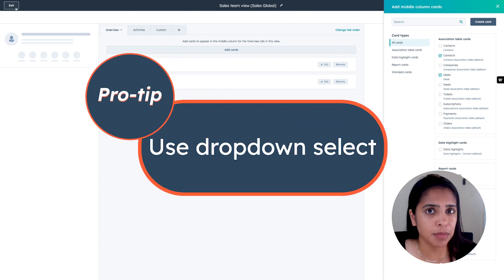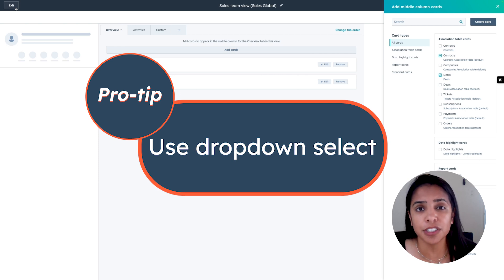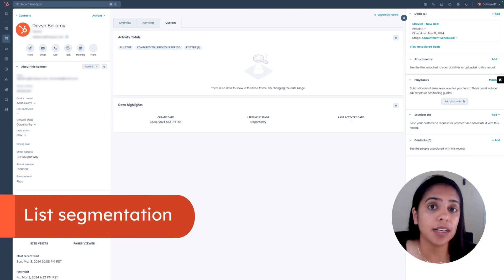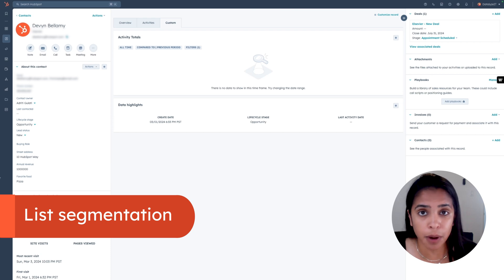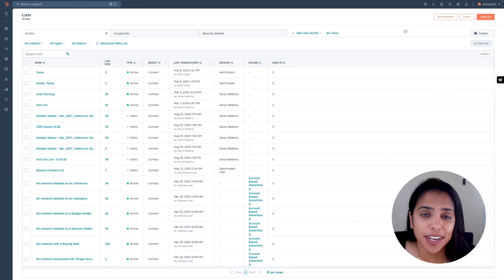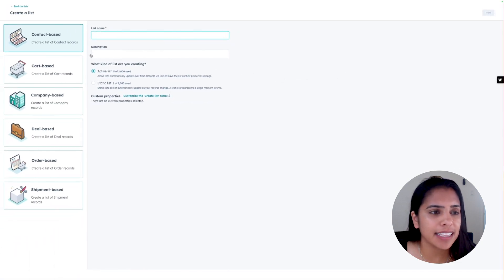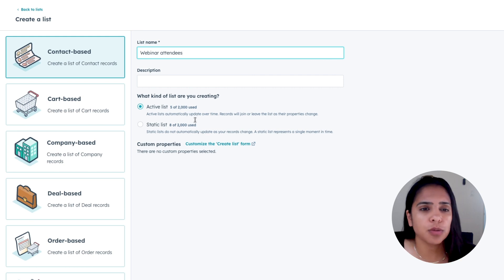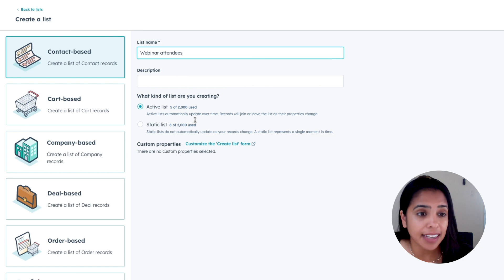Pro tip: when possible with properties, use a dropdown instead of single line text. Dropdowns make it easier to segment and keep your data clean. They also make it much easier to filter and segment your contacts by list. List segmentation is super helpful when you want to email a whole host of people who share a common property. When you click Create List, you'll be asked to define the list as either active or static. Active lists automatically update over time as properties change, while static lists are just a single moment in time.